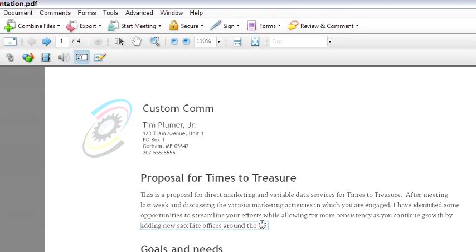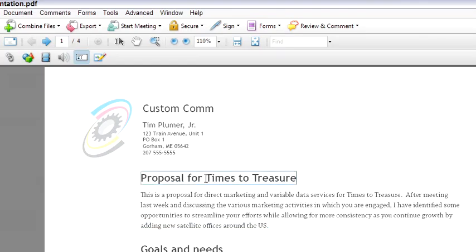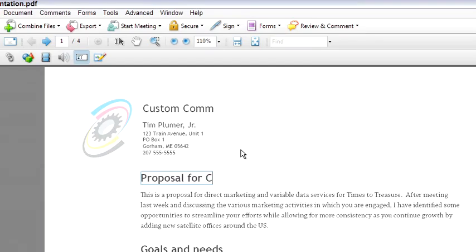So it's good for real, real minor touch ups or, as I've done with this document, if you plan ahead and set it up so that you can use it to change the name. So this will become a proposal for customer X.